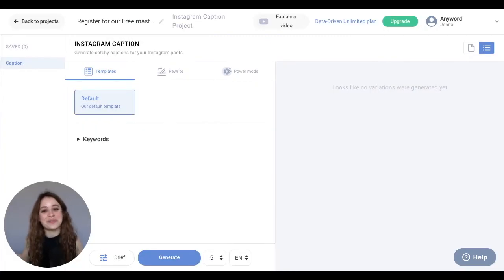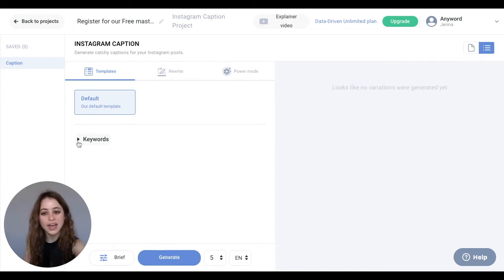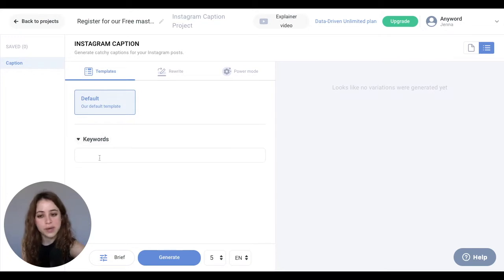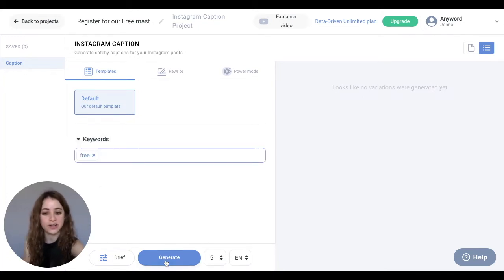We are in the template section, and you'll notice that you can add keywords that you want the AI to include. For this one I'm going to put "free" since our class is free, and then I'm going to hit generate.